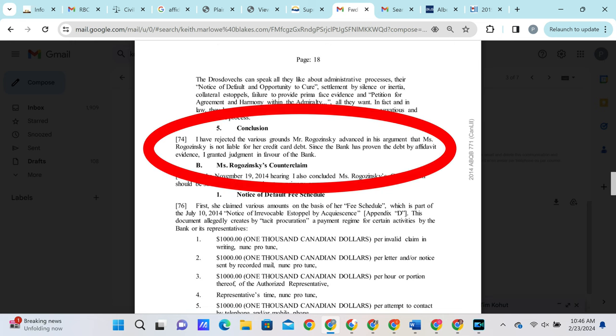Within this reference case, we also notice that within the conclusion, the judge grants a judgment in favor of the bank because they had provided affidavit evidence. In our case, Capital One has provided absolutely no affidavit evidence, as affidavit evidence is literally what we are requesting. This is another large discrepancy between the two claims.